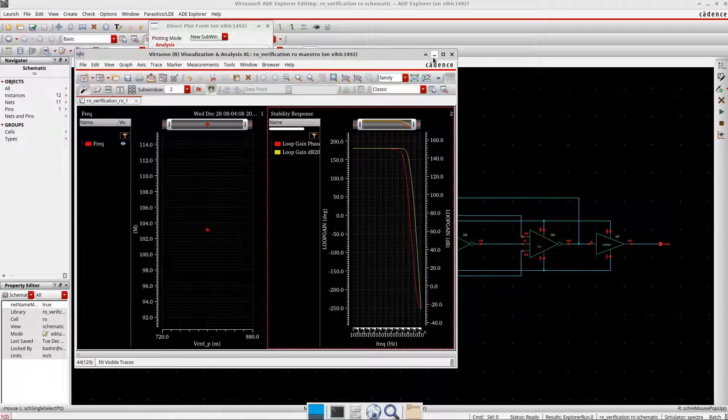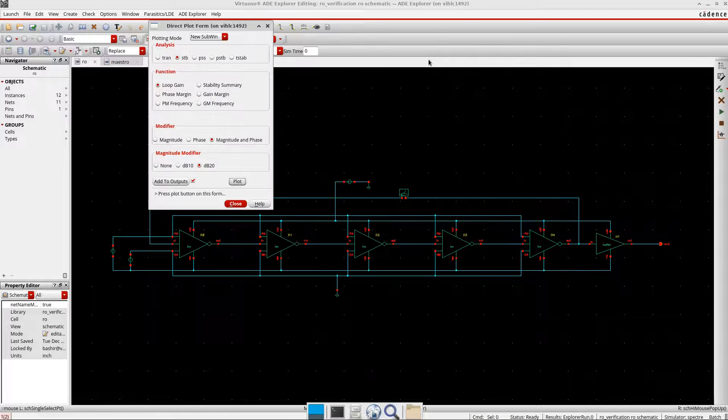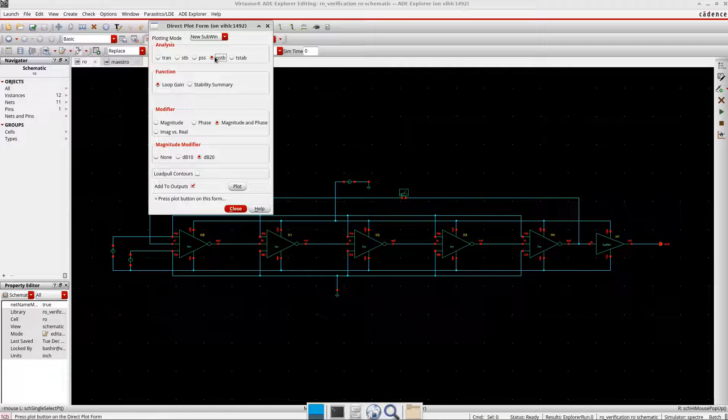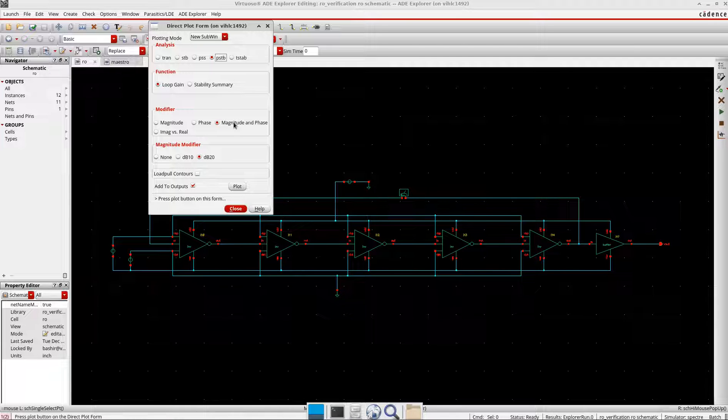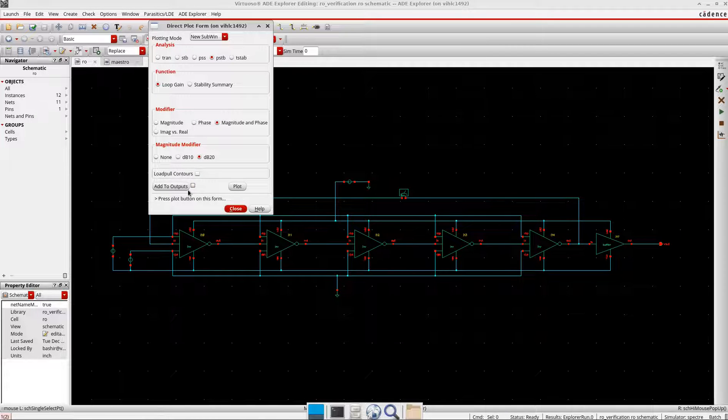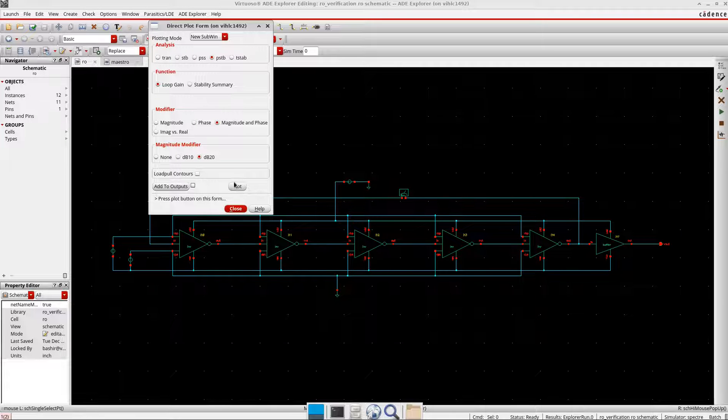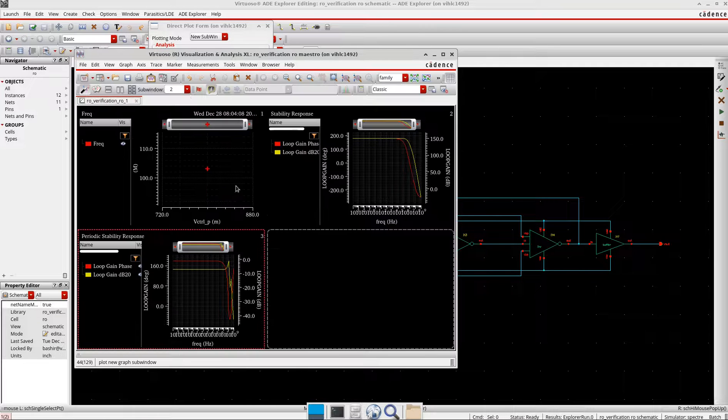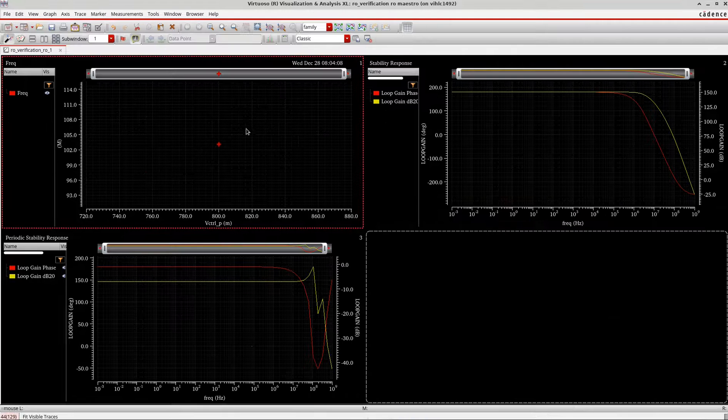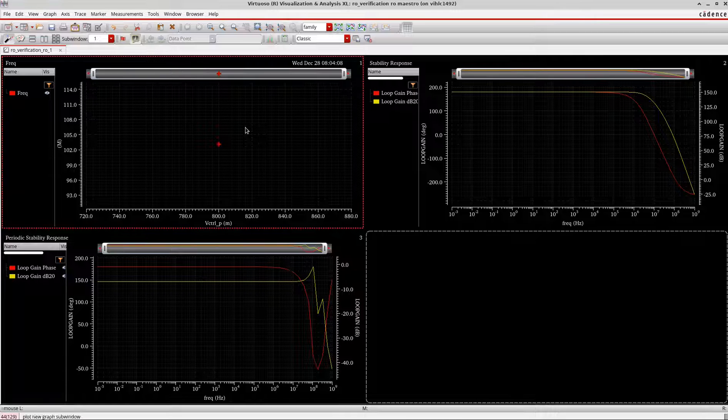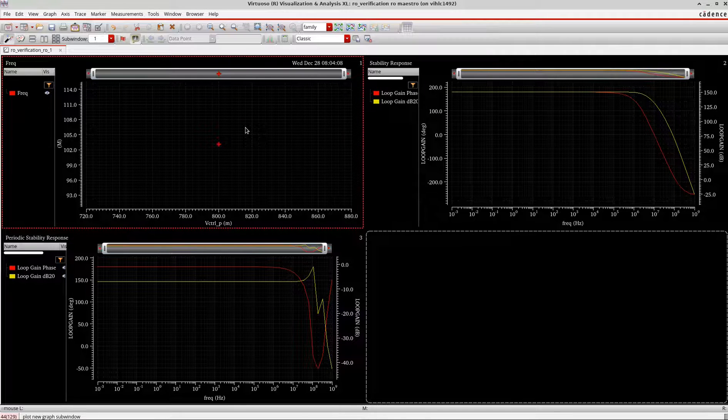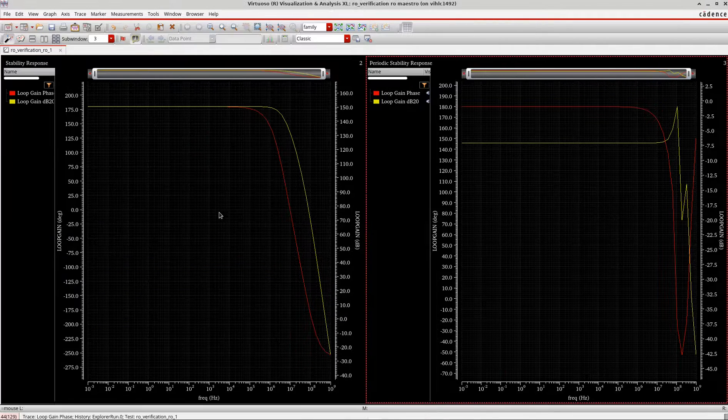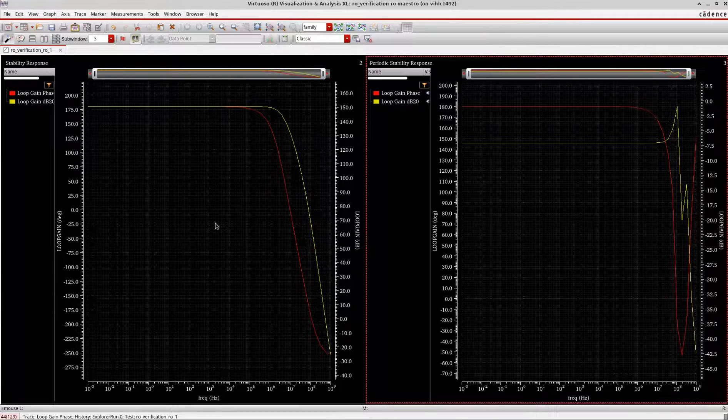And then the next thing is that again I will go here, I will also do the P-stability analysis here. I will select this one, magnitude and phase I would like to have, and dB20. I don't want to edit the outputs, just plot it in a new window. Okay, now I have both the waveforms here. Let me delete this frequency here, I don't want it.